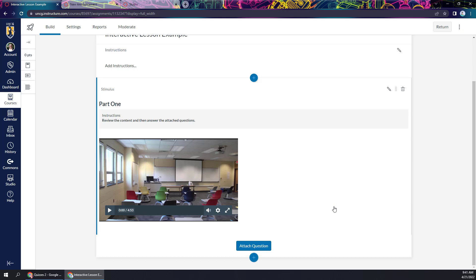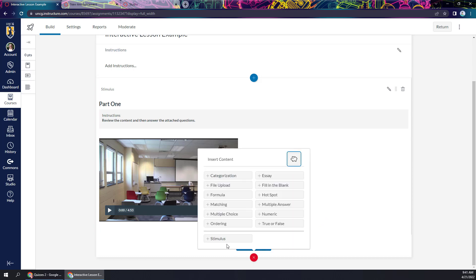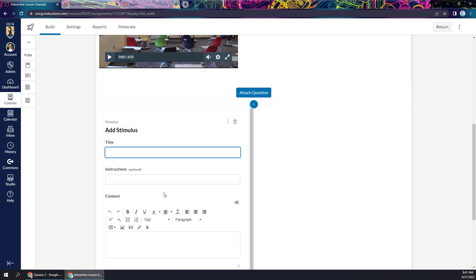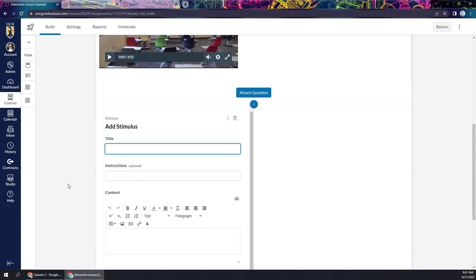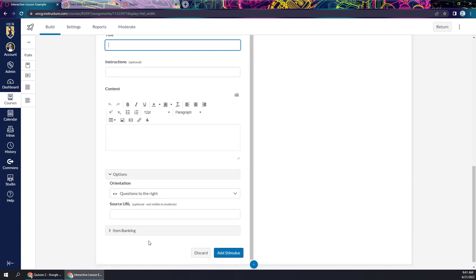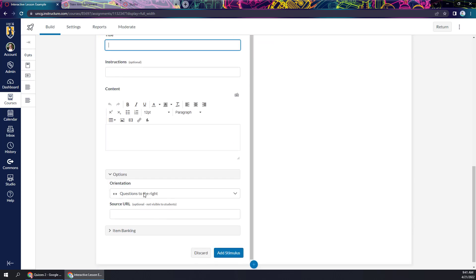Once you're ready to add more stimulus content, you can click this plus button again and add stimulus. And it'll do that. You'll start all over again, creating your content and then adding attached questions. And that's really it.